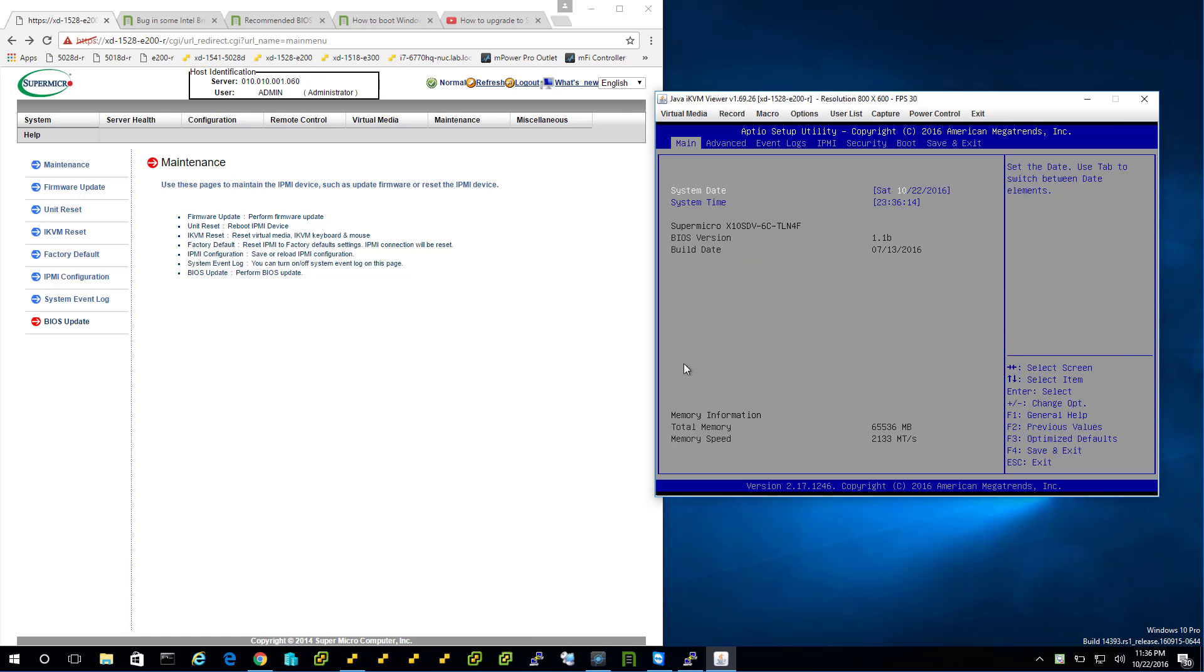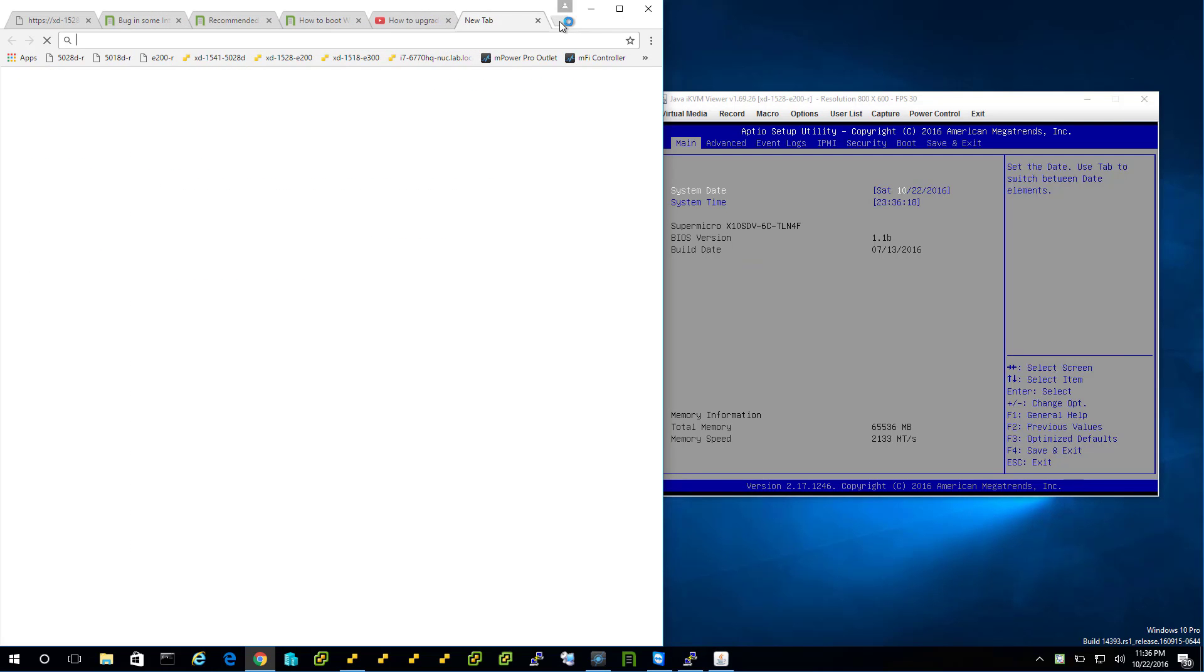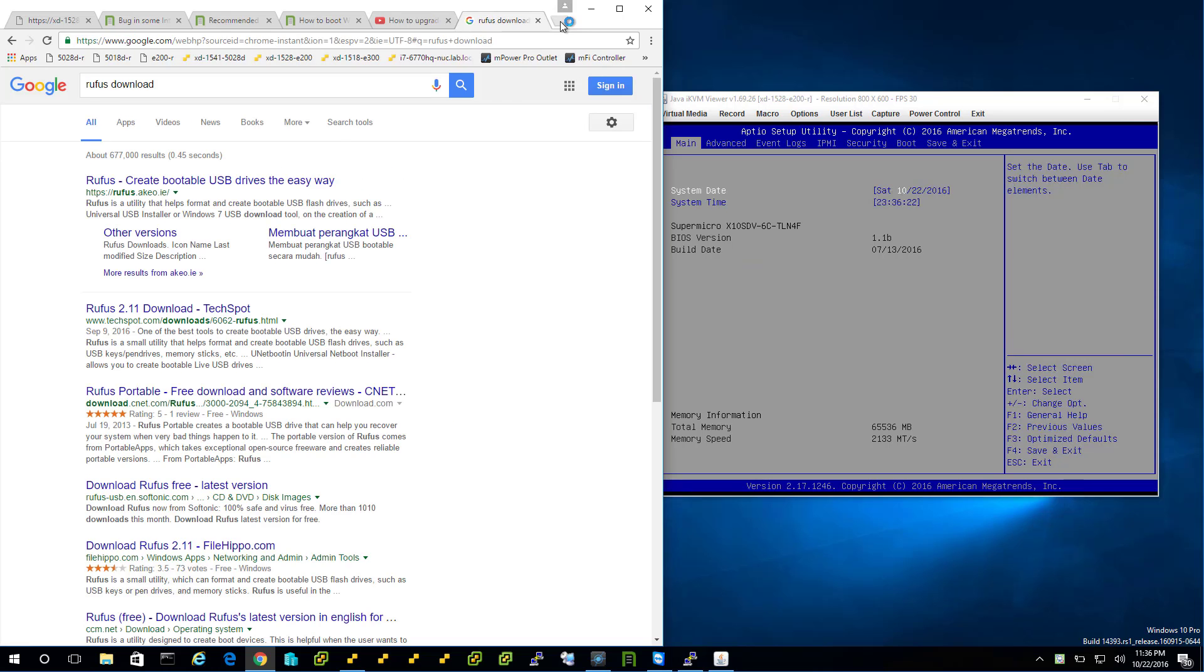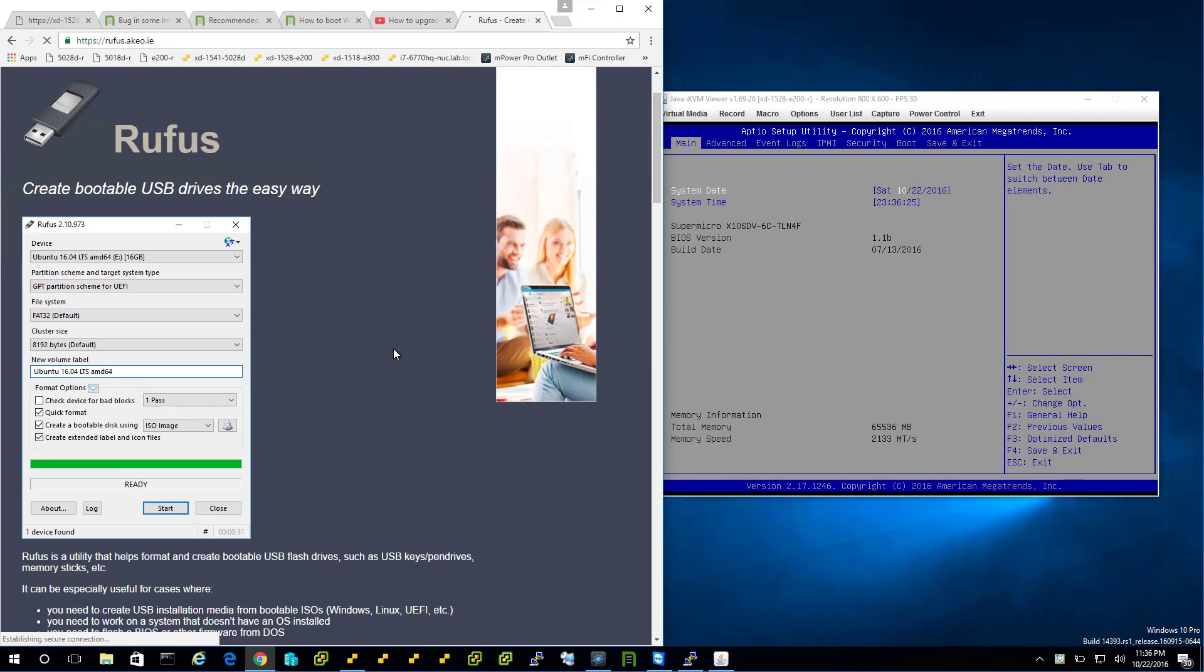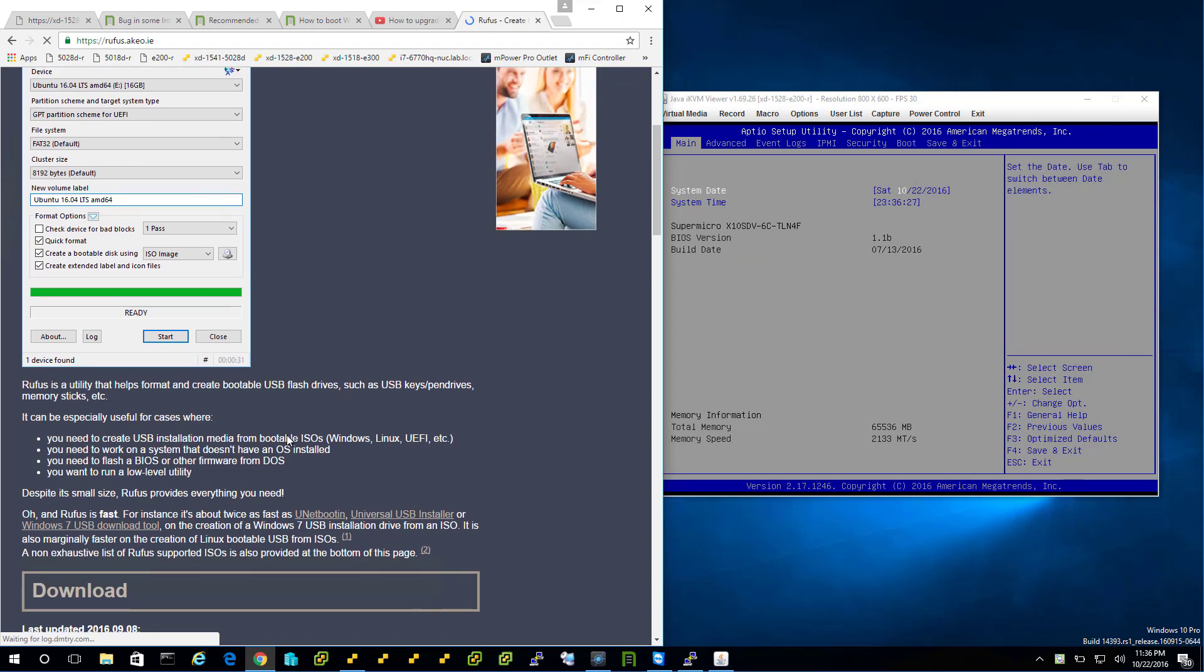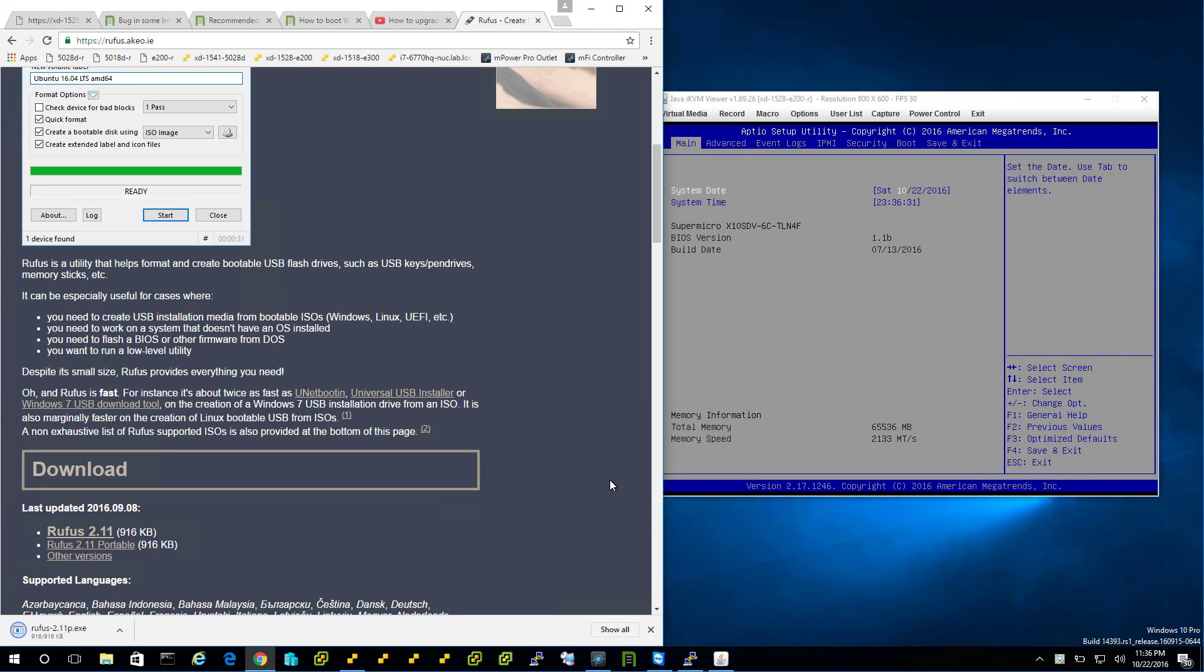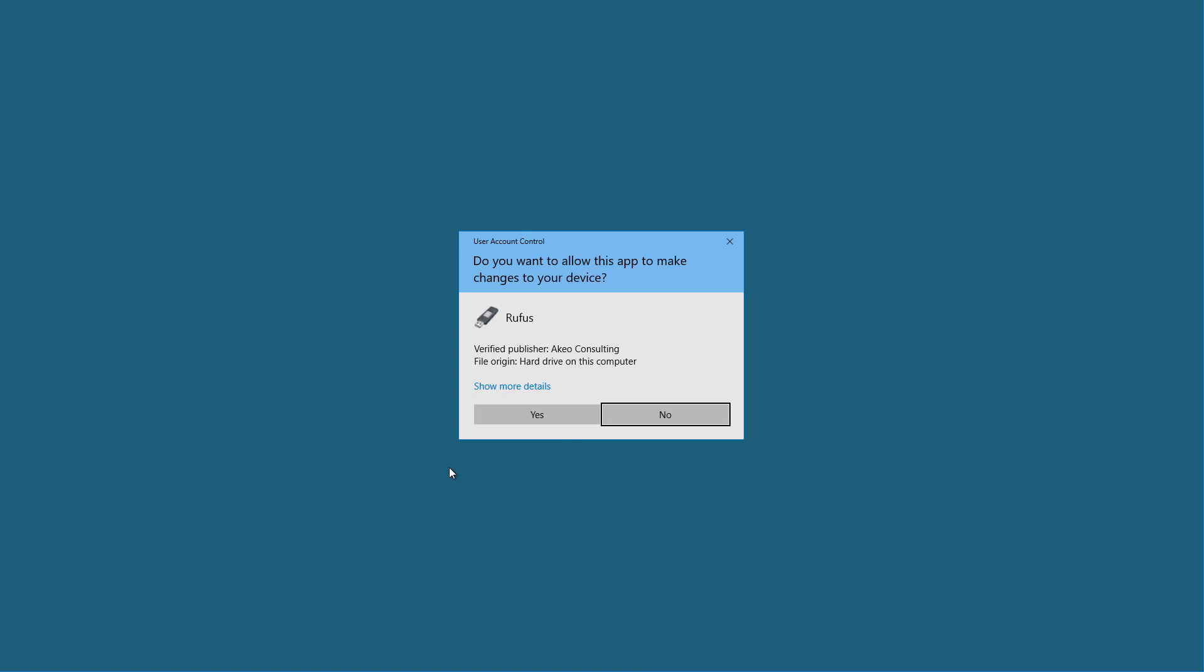So instead of doing it over the web, I'm going to download something called Rufus and it's going to prepare the bootable USB media for me. See the screenshot here? That's exactly what we want. This USB boot media, we're going to stick DOS in there and then the BIOS update files and then boot it from the server on the right. That's the basics of what we're going to attempt here.